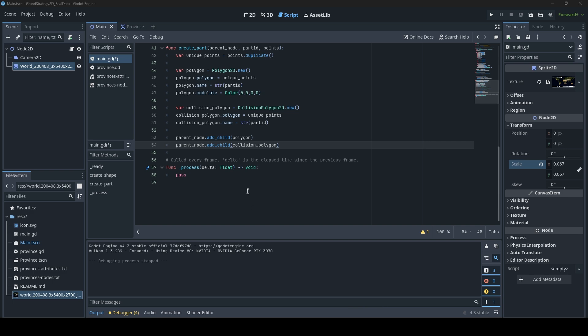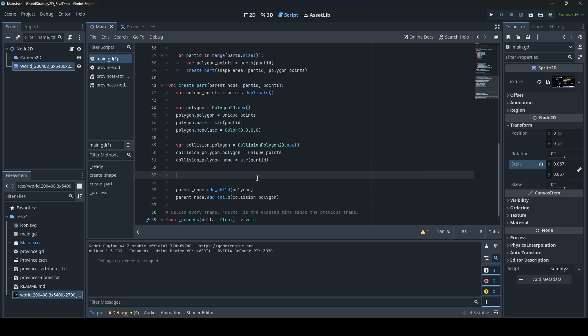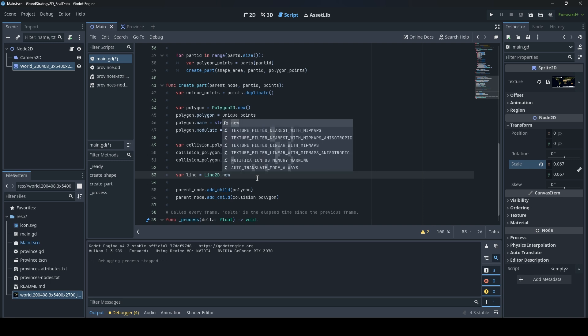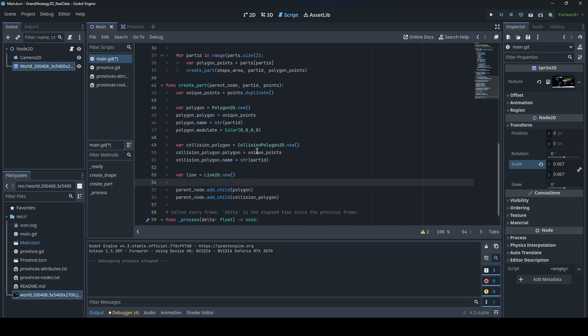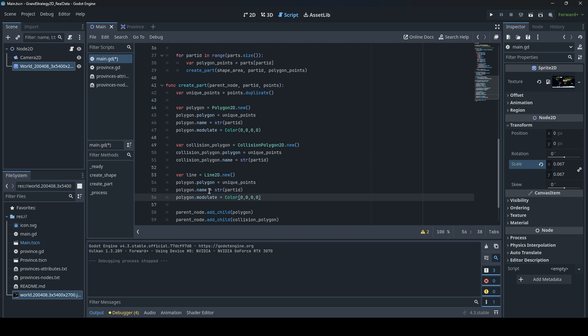The second thing we want to do here in our main function is to extend the create part function to also create a border around each of our regions. For this we will use the line node. Let's create it - I'll just call it line, it's fine. And then we'll use the line 2D. Here we can just reuse a lot of the code that we already have because the line will have the same points as the polygon. Let's just call it line.